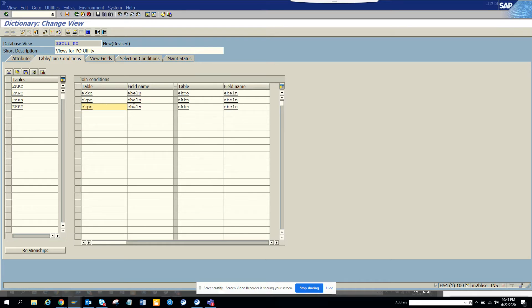And that would be EVLP, that is the line. This is the PO number, EBLN is the PO number, and then we will do another joining of EKKO.